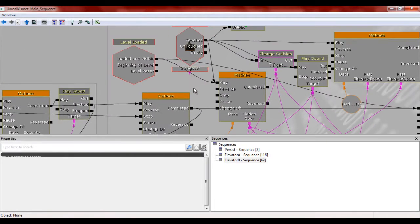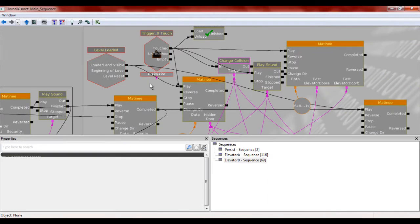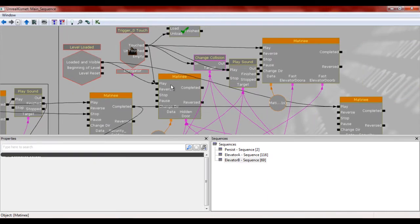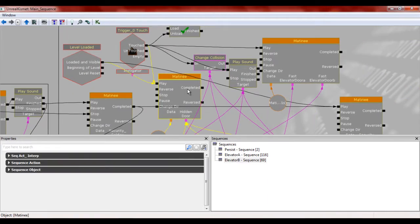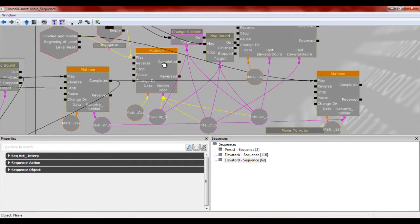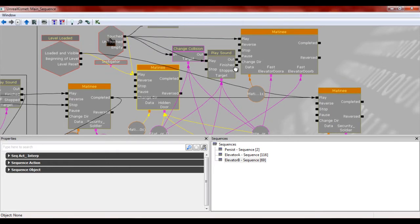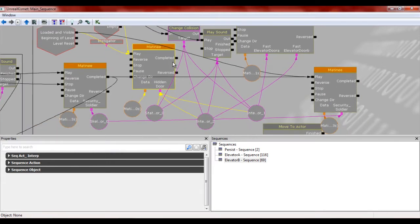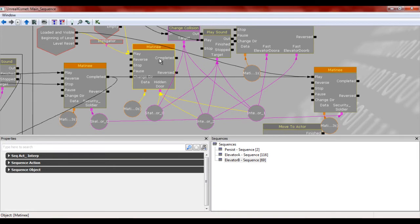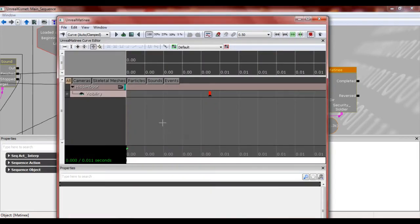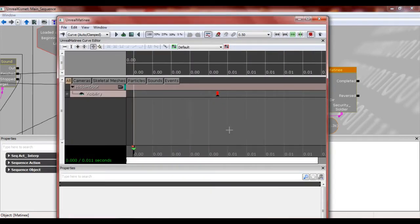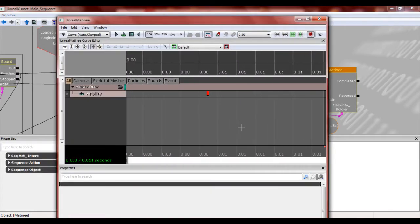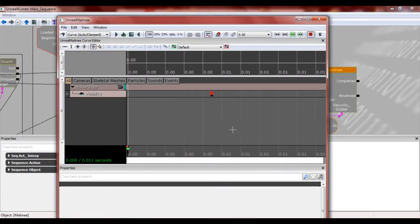Ignore all this stuff. Basically what we have here is we have once level B is loaded, it's going to then hide the doors, and it's going to also hide the elevator. That's what this is going to do for you. It's a visibility track. I'll show you how to make one of those very quick, very simple.